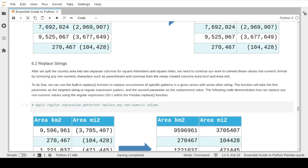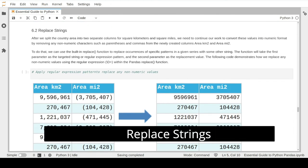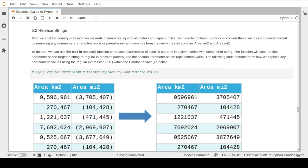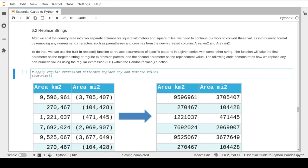Now we move to the next item in our data cleaning process: cleaning or replacing any extra and unwanted strings. After creating the two new columns for area square kilometers and square miles, there are still extra characters like parentheses and commas. We need to clean up and remove these to convert these columns into the correct data type. To do that, we use the pandas built-in function called replace, which can replace any specific string character with something else. We will replace non-numerical values like commas, dashes, and parentheses with nothing - just remove them.